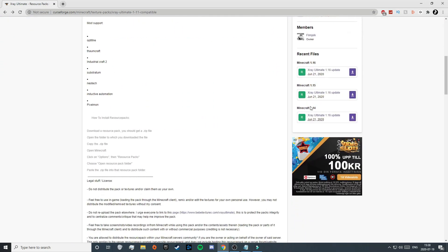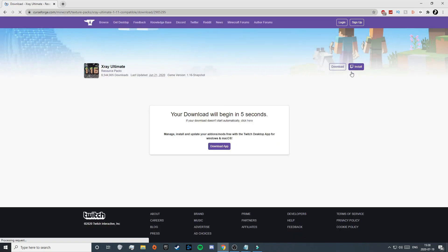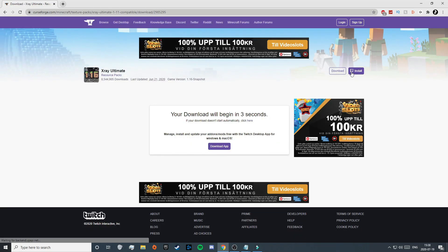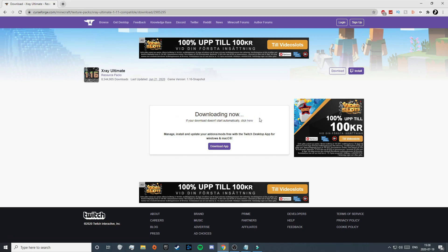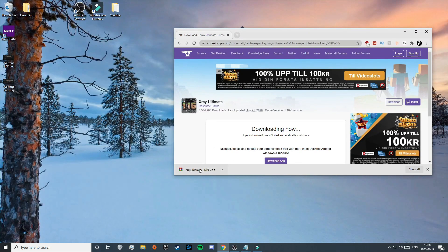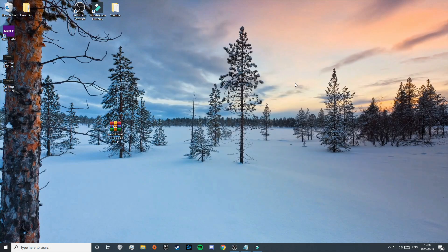Click on 'X-Ray Ultimate 1.16 update' to start the download. That will redirect you to another page where the download starts automatically, but if it doesn't, just click there. Once downloaded, minimize your browser, drag the file out to your desktop, and close the browser.